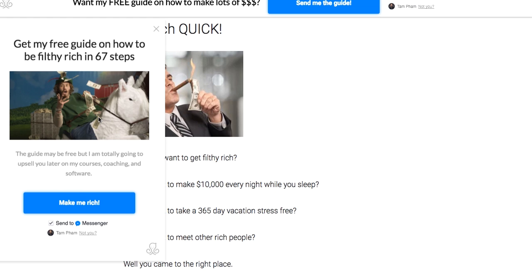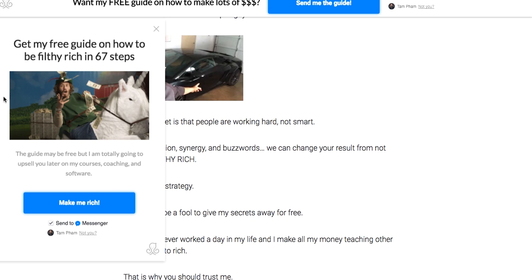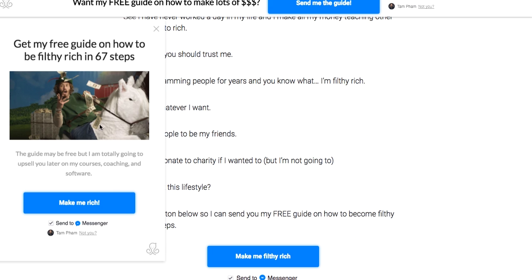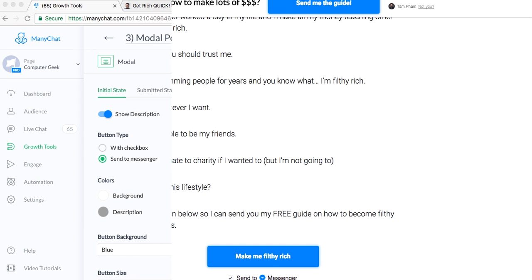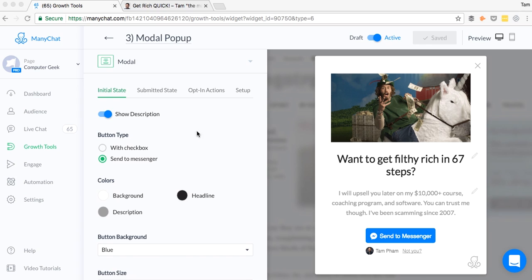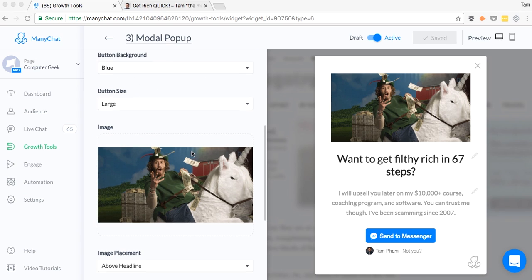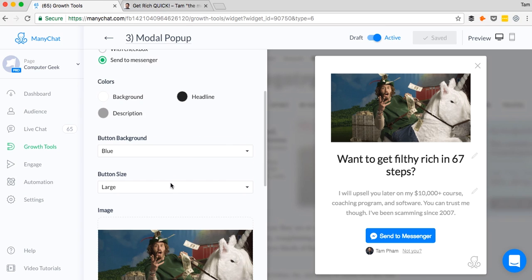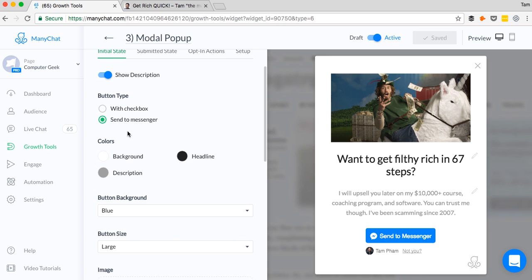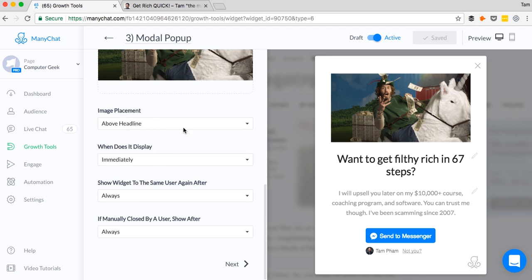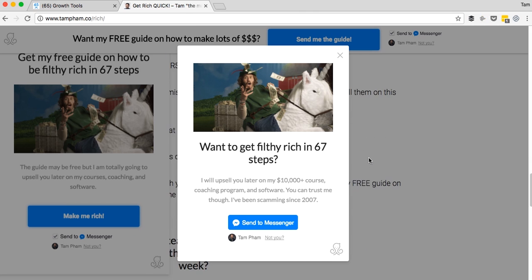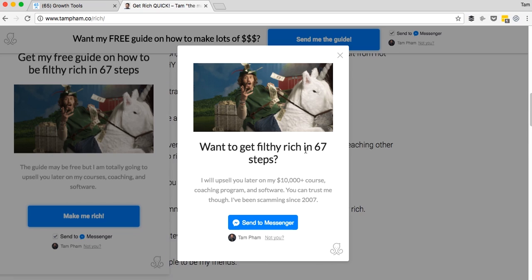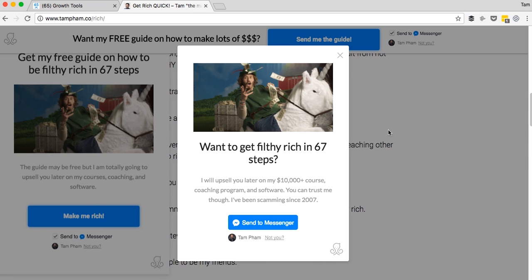Thank you for coming to my site and getting my guide. Go get filthy rich. You can also add an image here as well. Obviously the opt-in message, you can subscribe to a sequence, and then obviously the setup where you can install this on. So here is how the pop-up will look like if you were to activate it onto your own website. So you'd be scrolling down, whatever it is. And boom, this pop-up comes up saying get my guide to get filthy rich. I'm going to click this. Boom. Thank you for coming to get my guide. And now we're going to move on to growth tool number three. Growth tool number three is the modal pop-up.